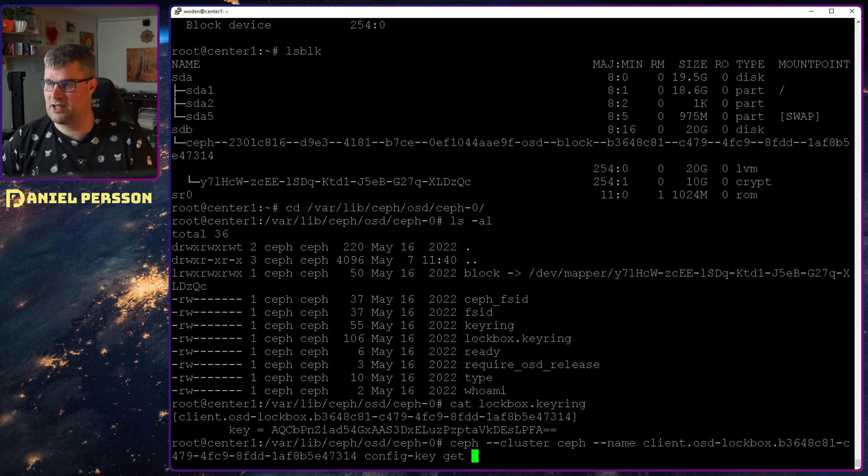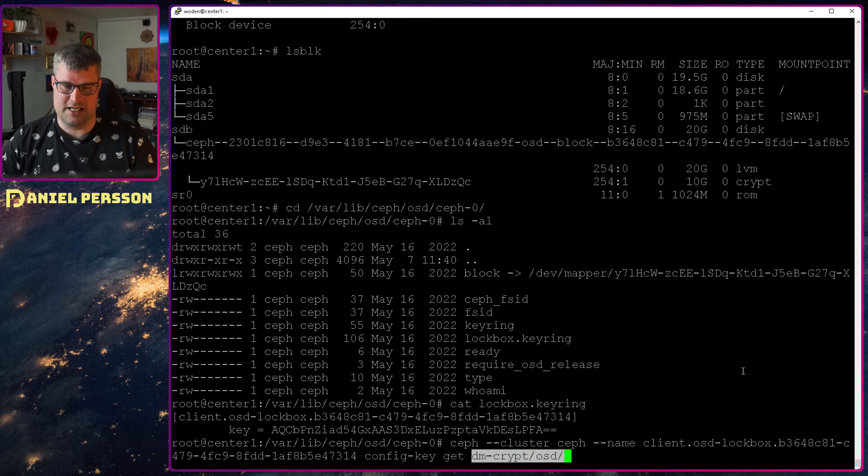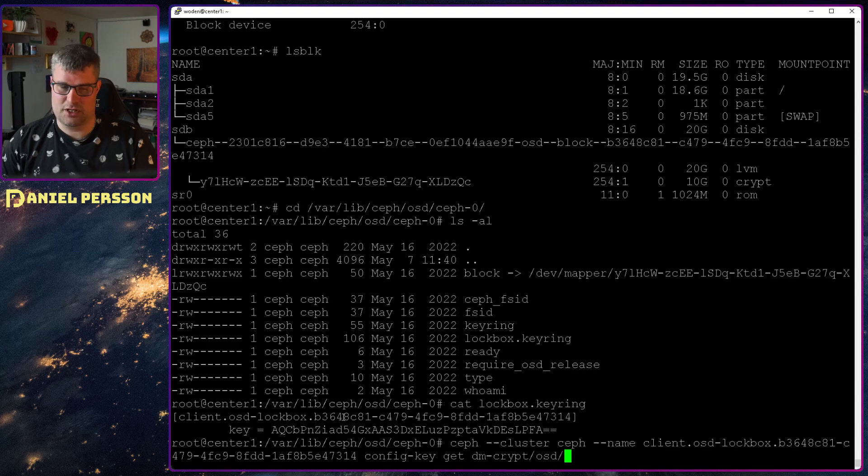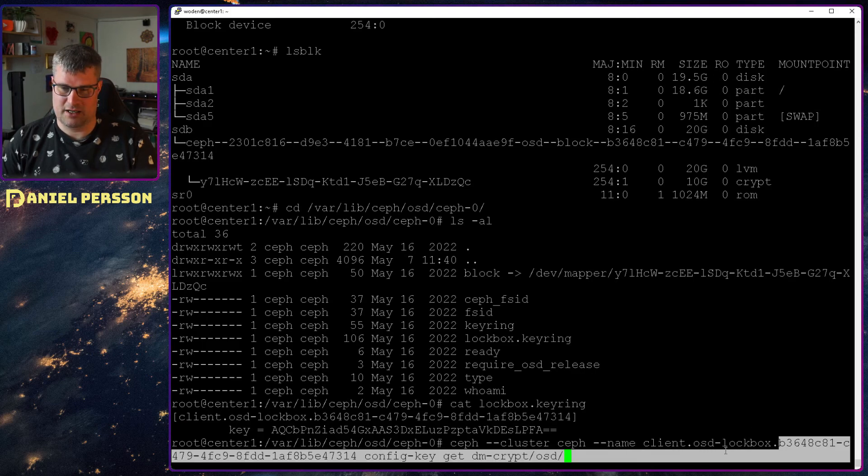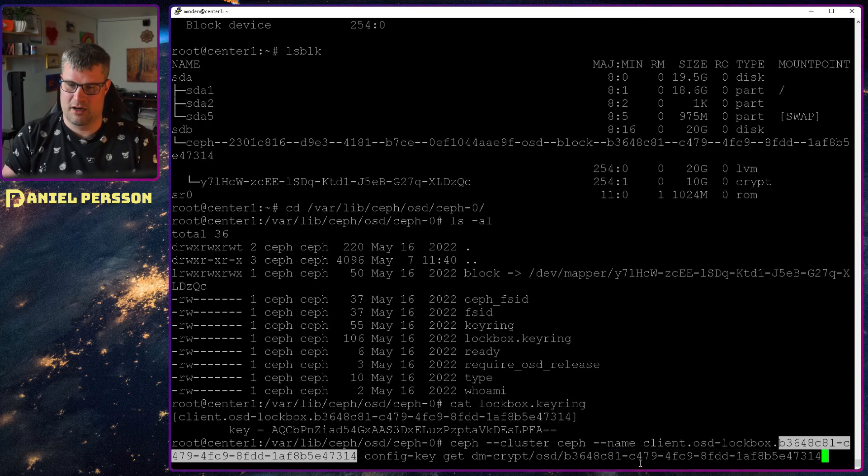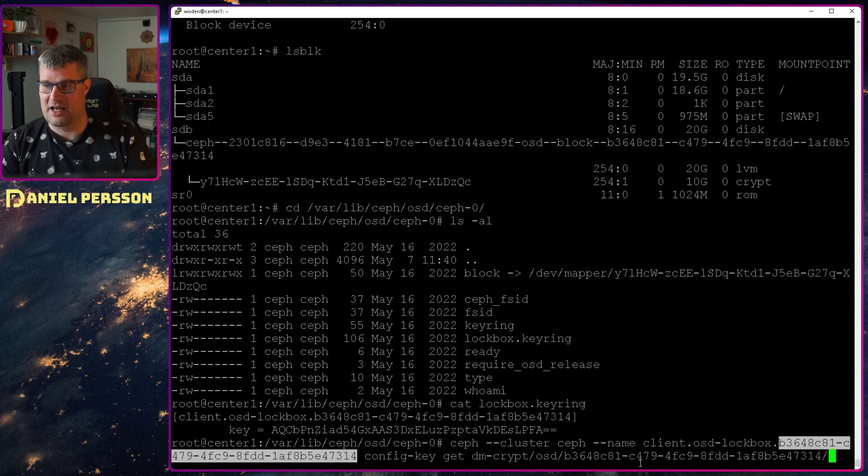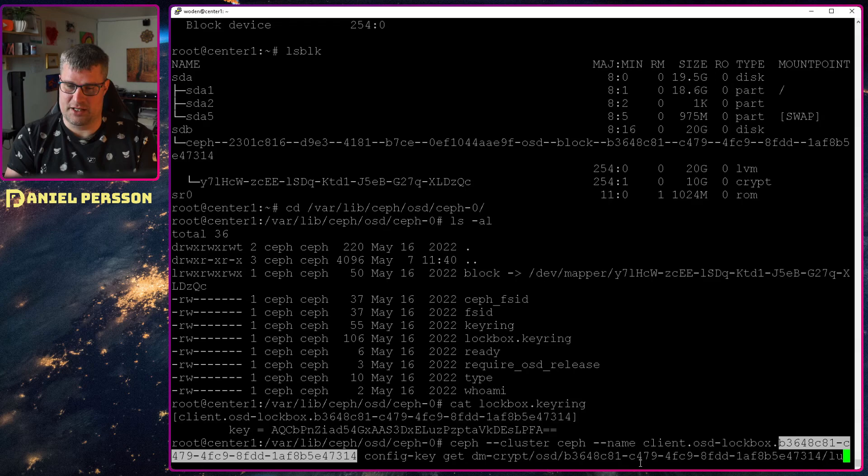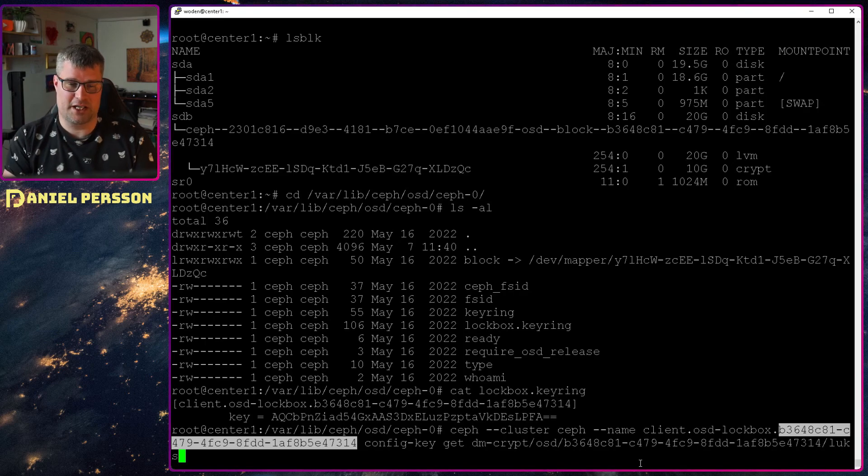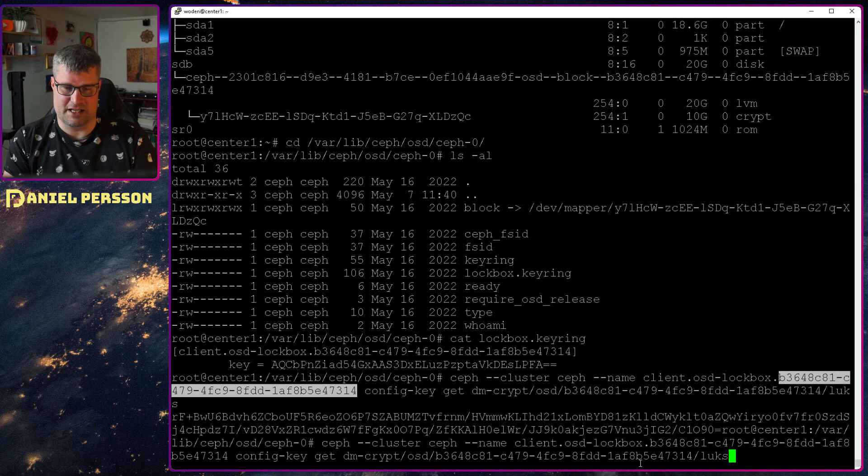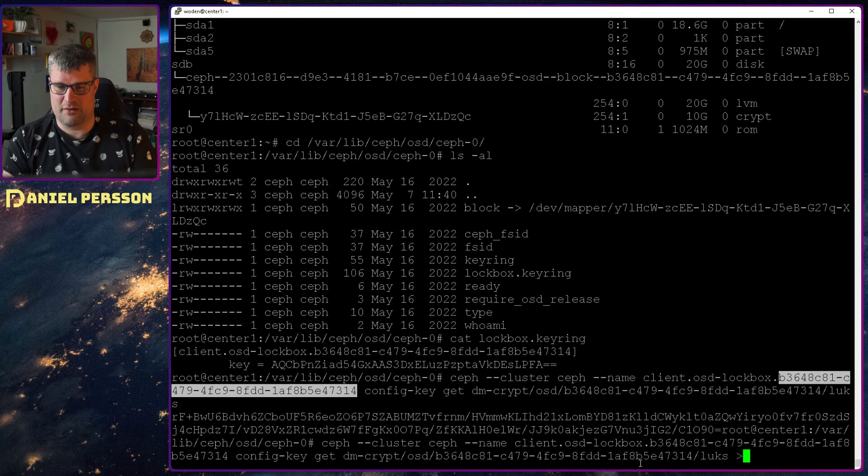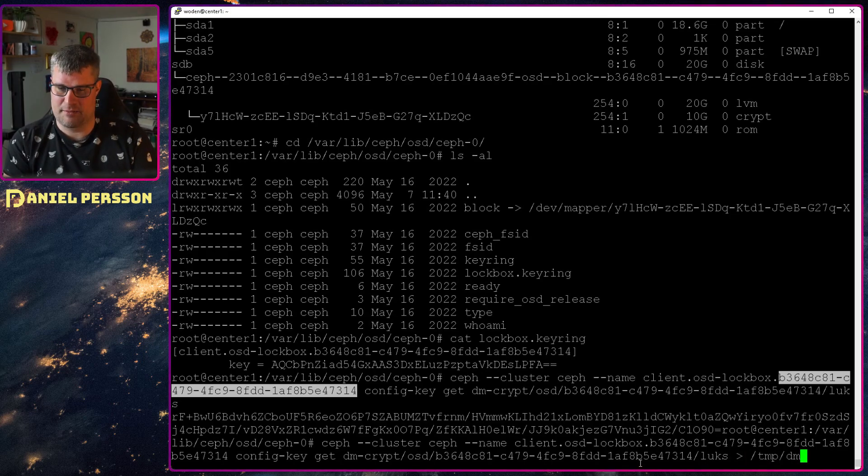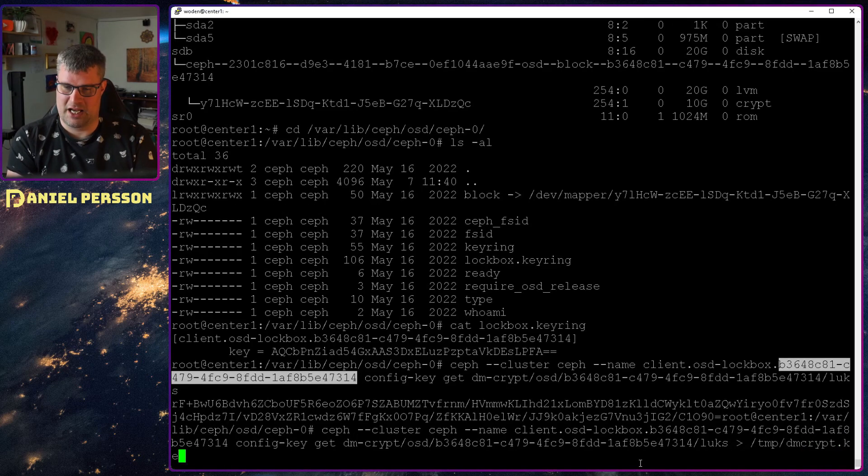So the cluster name is Ceph. The name of this specific key is that client. And then we want to run config key and then get. So we want to get the specific key and we want to get the dmcrypt slash OSD. And then we want to use this name over here.